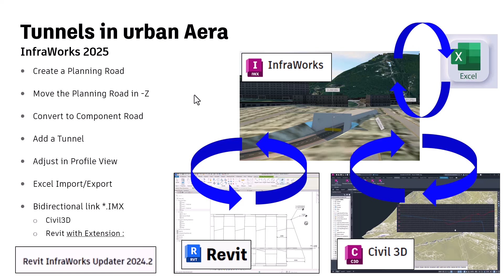I will show you too, the bidirectional link with Excel, and for a more detailed and advanced proposition or project, the link between Civil 3D and InfraWorks, and with Revit with the extension.